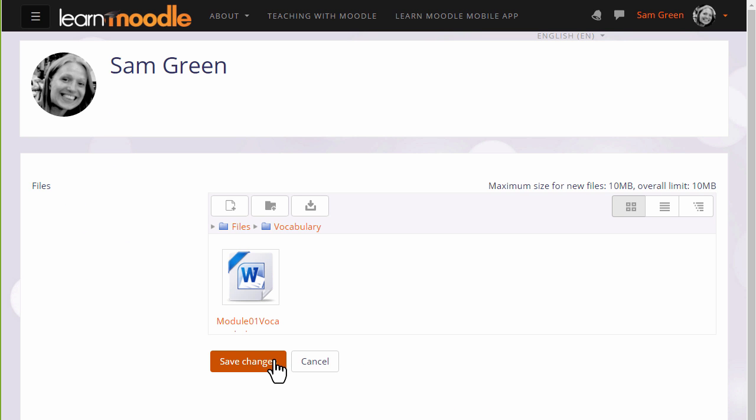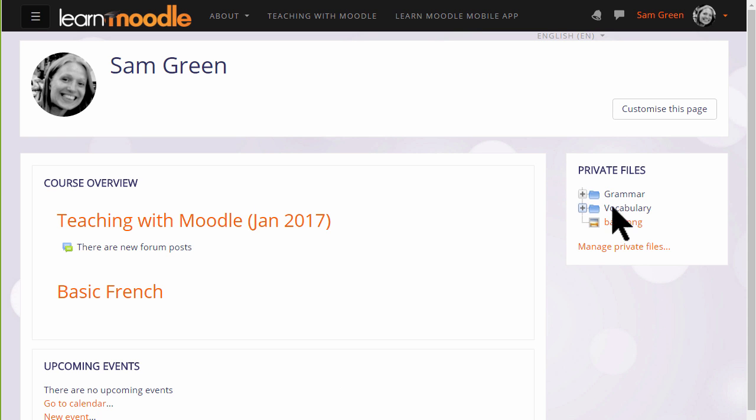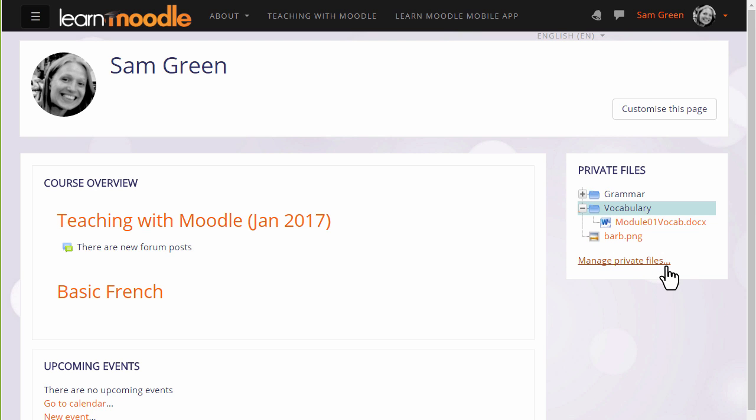If we don't, we're given a message to remind us. Private files now has the folder with the file in which we can access at a later date to display on our course.